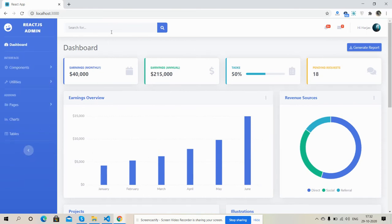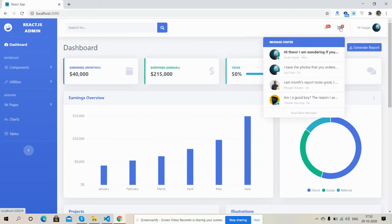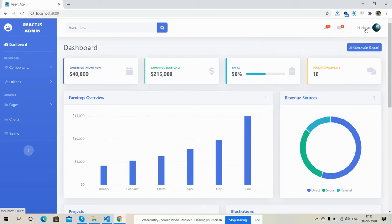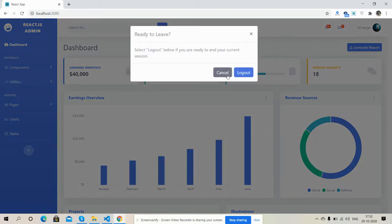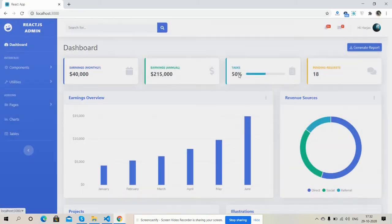Here is the header section - notifications, messages, and here is profile settings and logout. Cancel or logout.